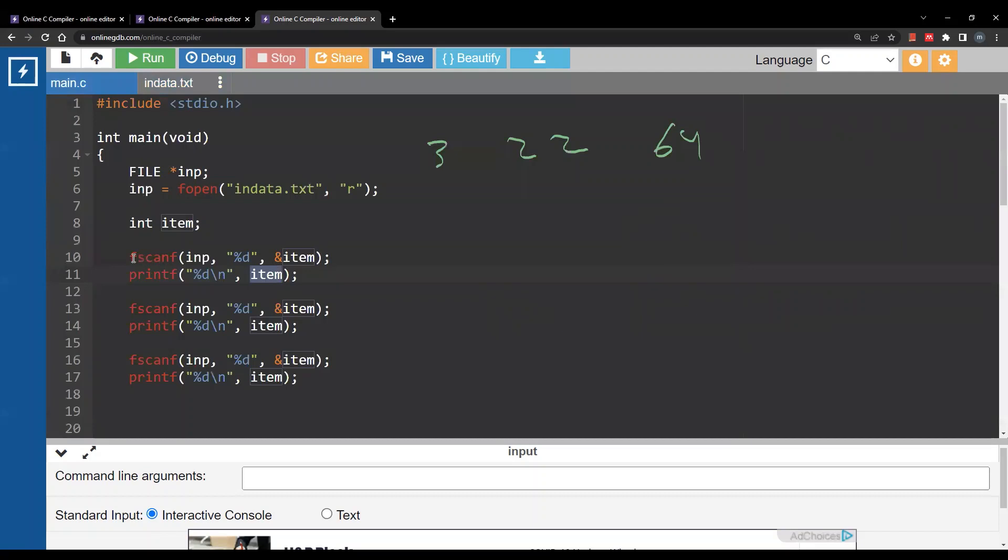So if I read one integer and store it inside item I'm going to read number 3. So the first print here will give me 3. I will call fscanf again reading one integer. In this case I will read 22 and I will print it. The third statement will read 64 and print it.